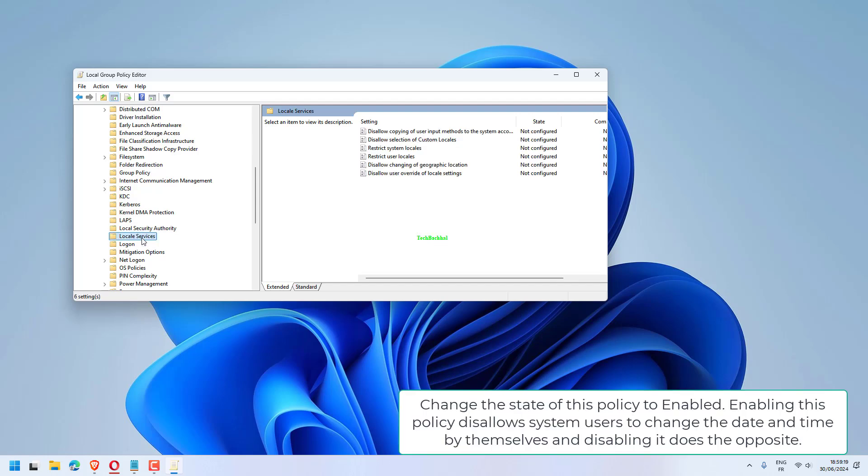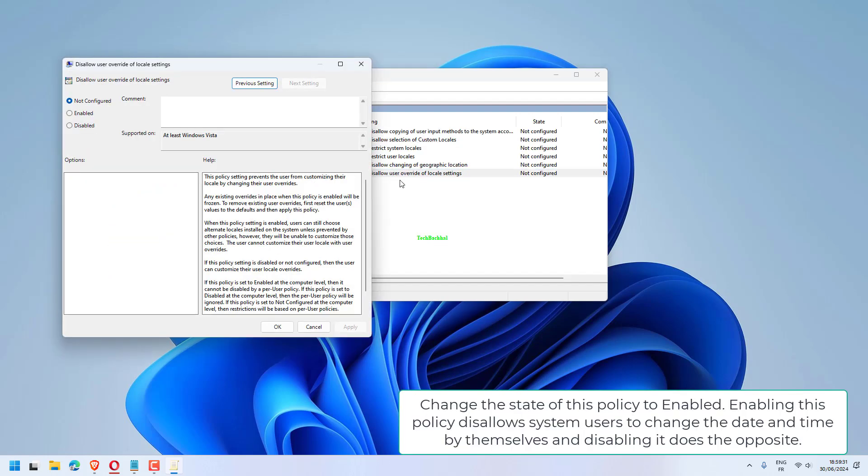Change the state of this policy to Enabled. Enabling this policy disallows system users to change the date and time by themselves, and disabling it does the opposite.